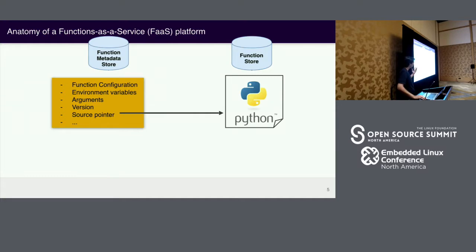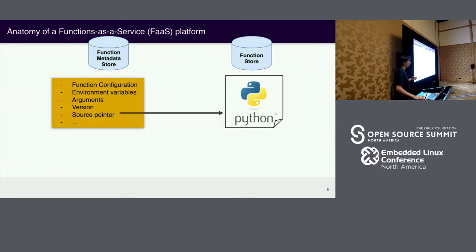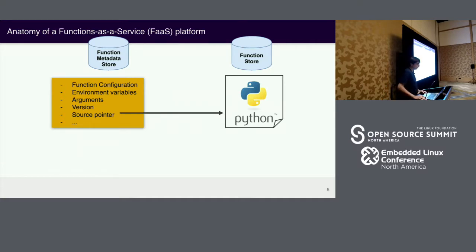In different platforms, that artifact is also different. In public clouds, for example with Lambda, you have zip files, and now you have layers as well. And in many of the Kubernetes-based systems, that function store is actually a Docker container registry.